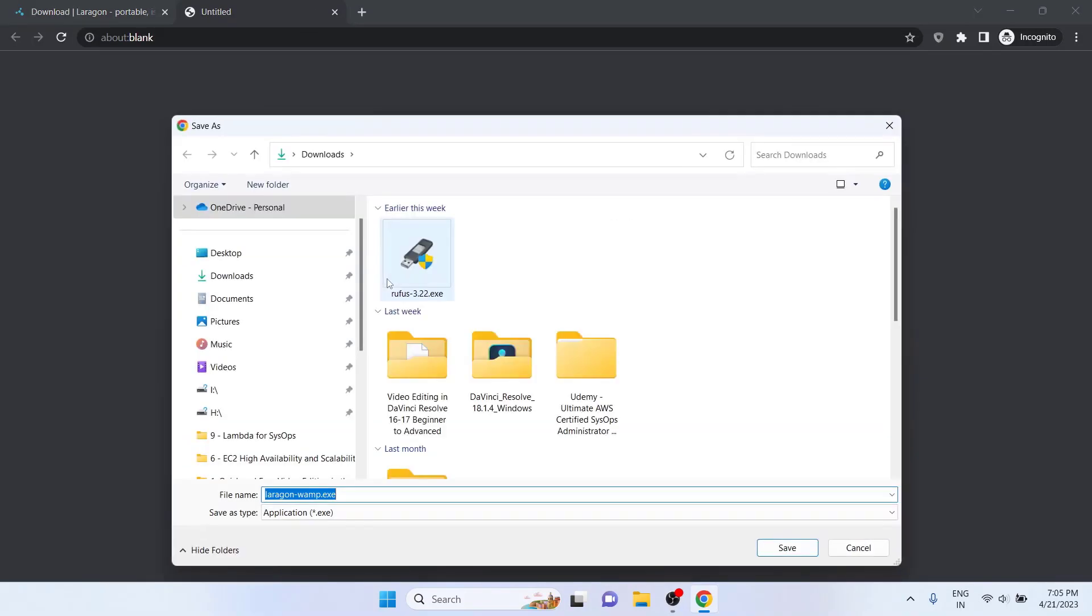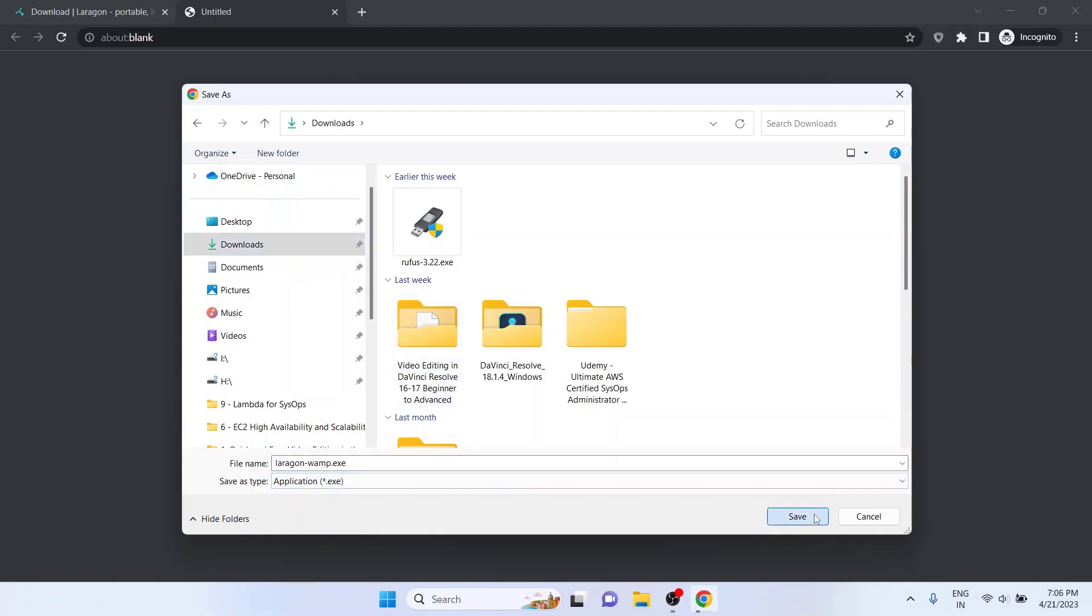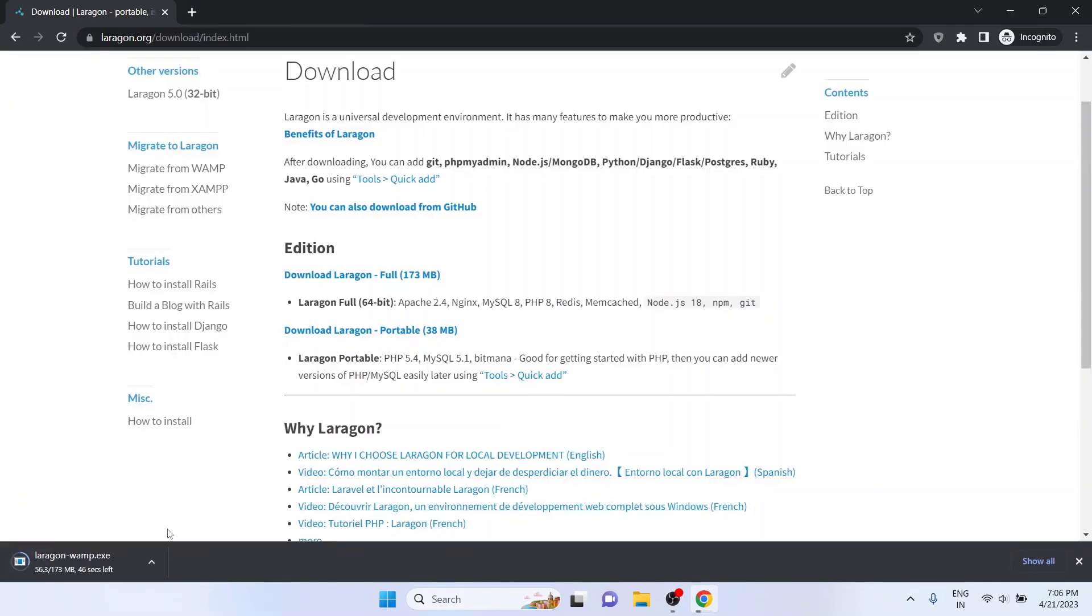When you are prompted to choose the location to store the executable file, click and select your location. In my case, I am going to store the file in the Downloads directory and click on the Save button. It takes some time to download the file depending upon your internet speed.